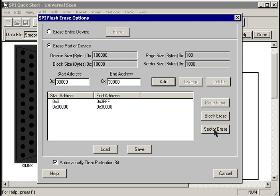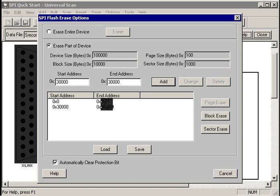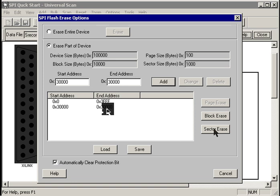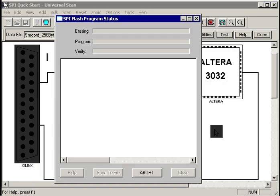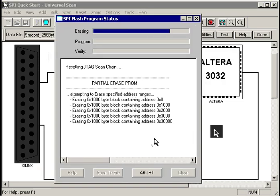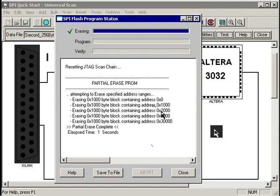This particular device doesn't have a page erase command, but it does have a sector and a block erase. So what that means is if I hit this sector erase button, UniversalScan is going to start at this starting address of 0. It's going to erase the four 1,000 hex byte sectors between 0 and 4,000 hex. It's then going to erase the single 1,000 hex byte sector starting at 30,000 hex.